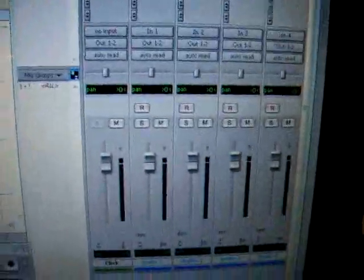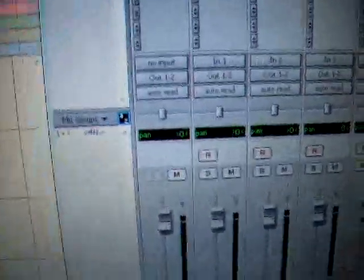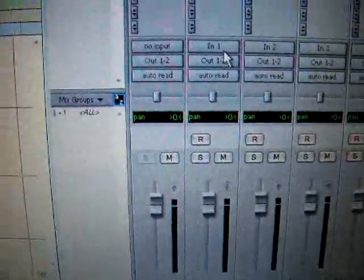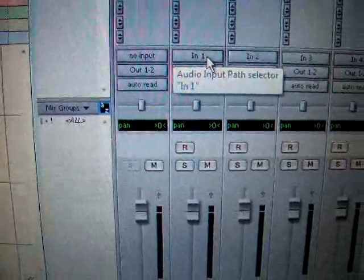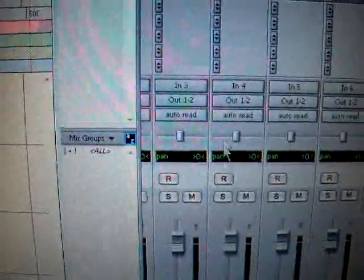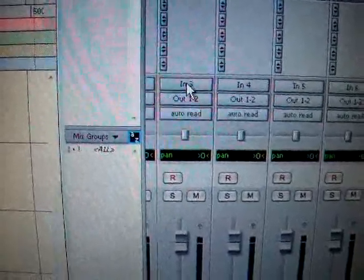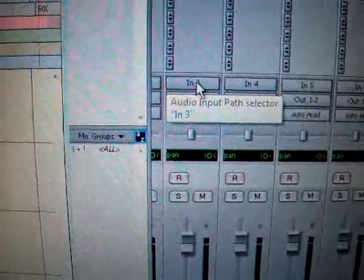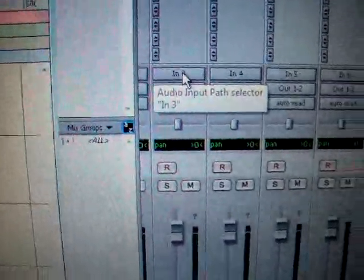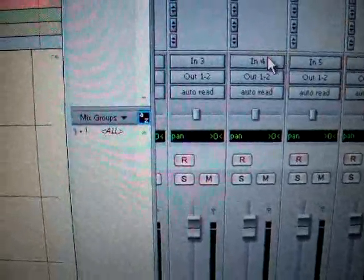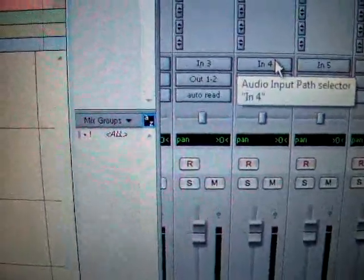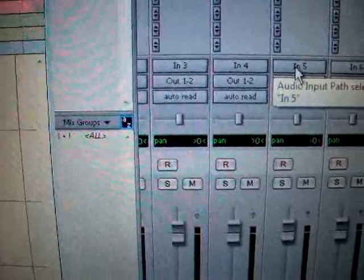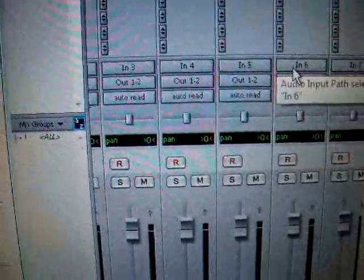They actually changed the inputs for me. So my input one is going to be my overhead left, input right is going to be my overhead right. This is actually my kick mic right here in insert three, which is my line in three. My insert four is actually my snare. This is my high tom, this is my mid tom, this is my low tom.